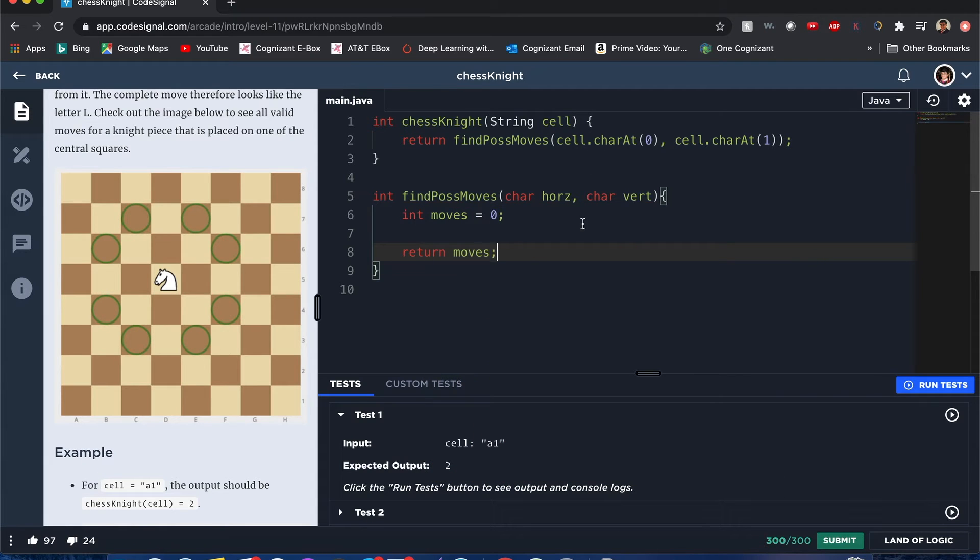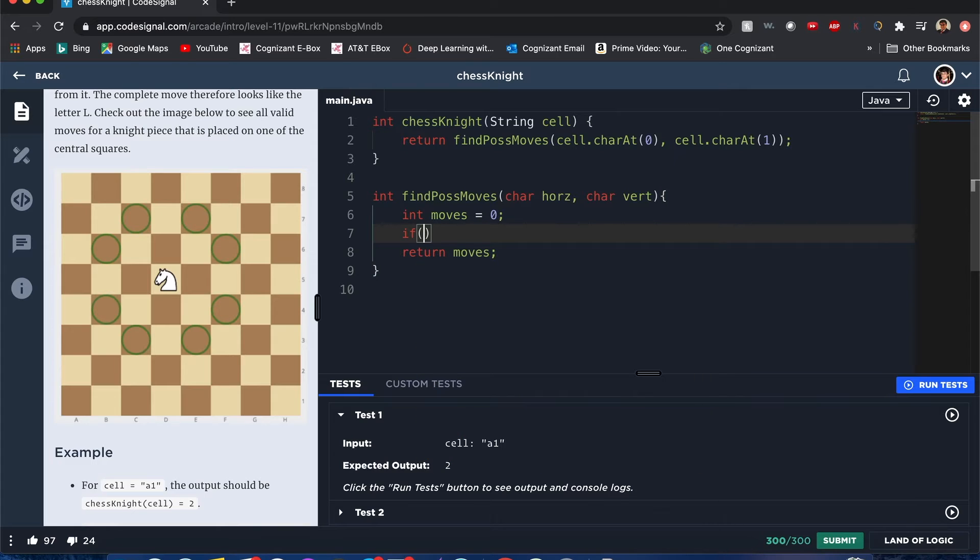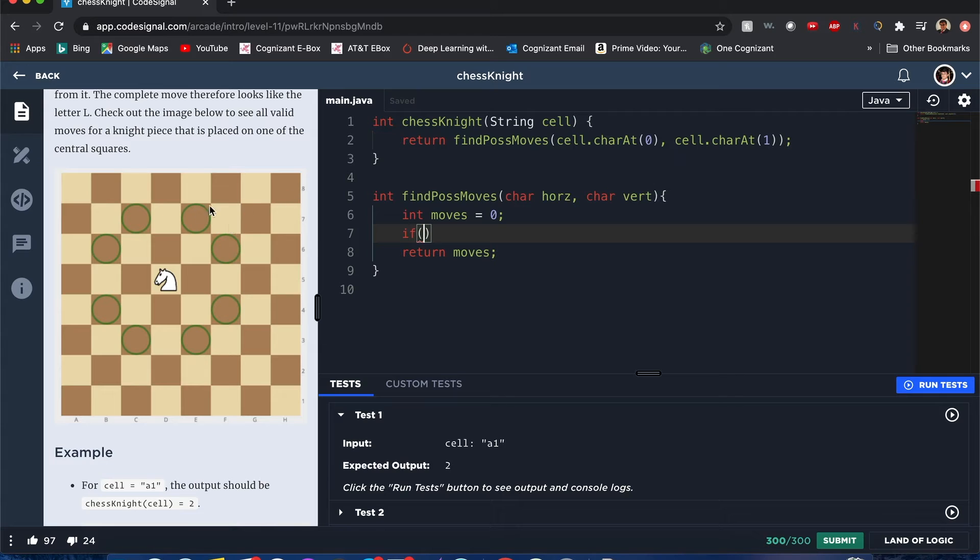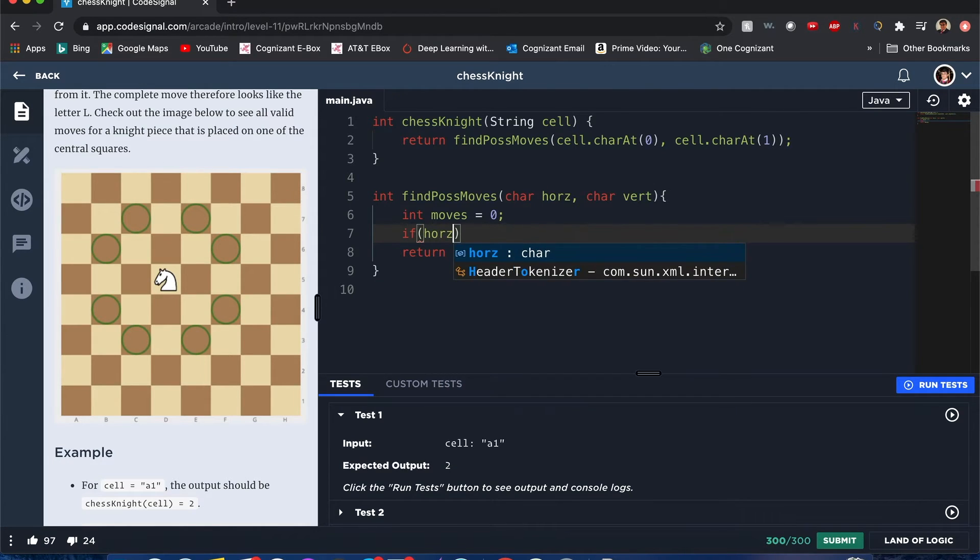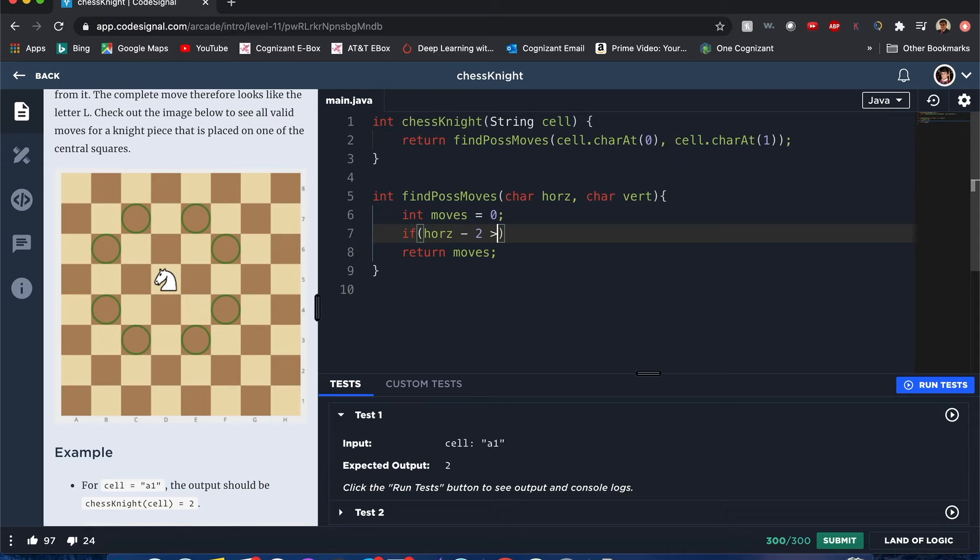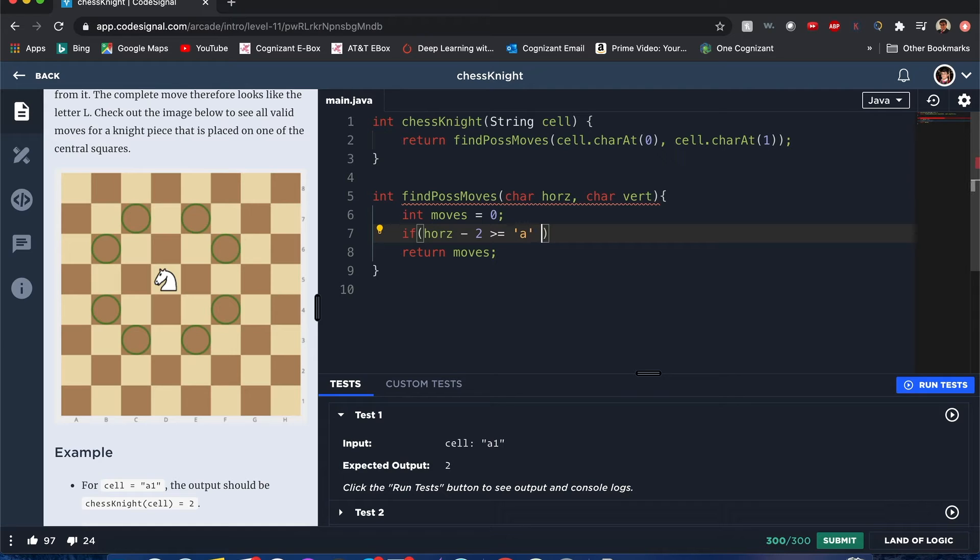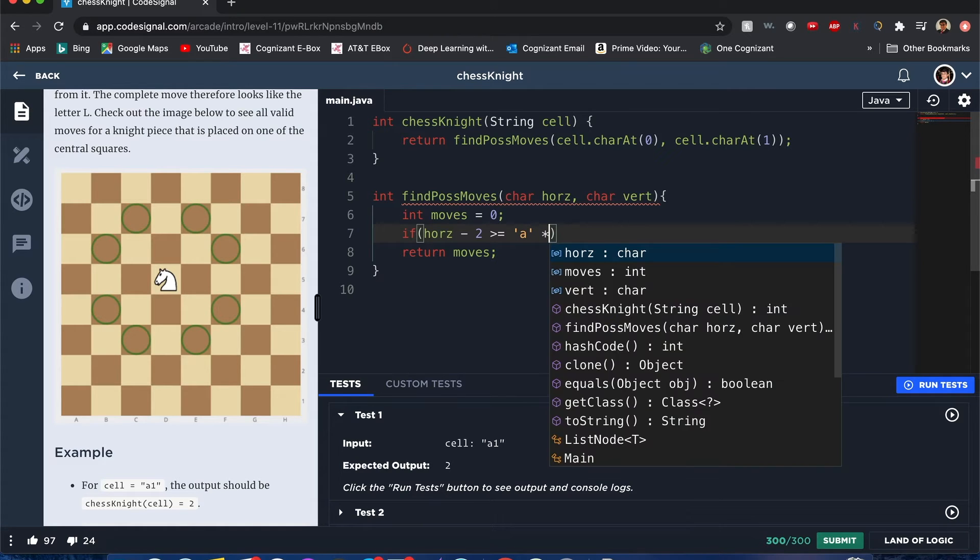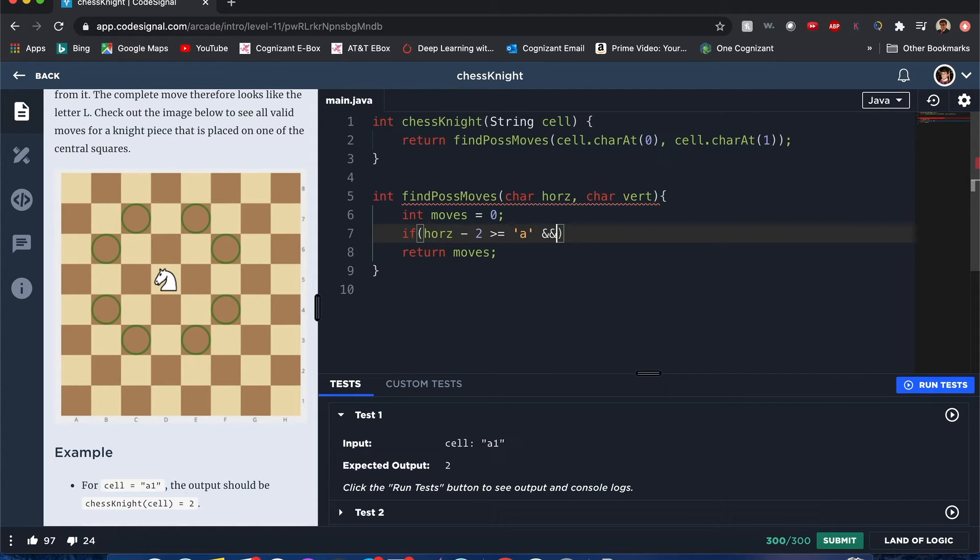All right, now it's going to be kind of easy and straightforward. You actually want to do a bunch of if and else conditions to see what happens if you make some moves. Let's give you an example: horizontal minus two. Now it goes two to the left and has to be greater than or equal to A. And we also want to make sure, let's just take, okay now...